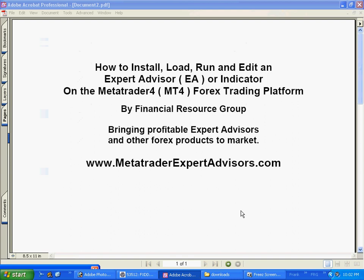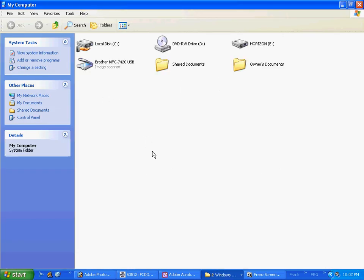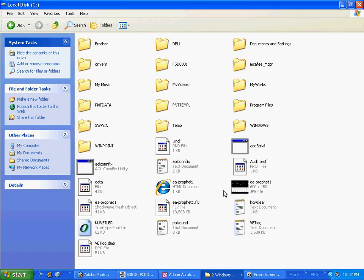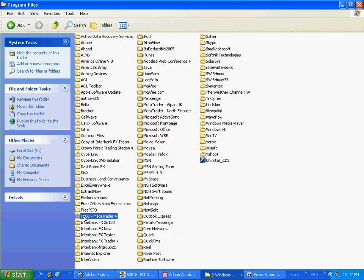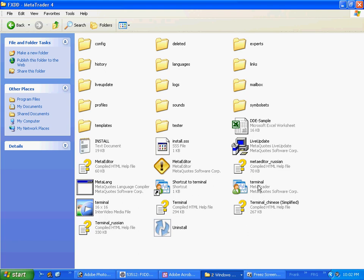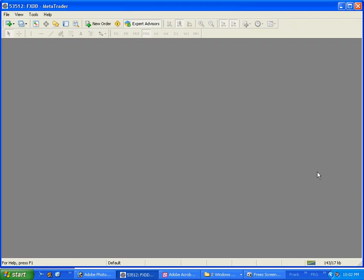Close that out. Now we want to go ahead and open up the MetaTrader 4 platform. Again, go into your C drive, then double click Program Files, FXDD, go to terminal, double click on that and that will open up our MetaTrader 4 platform.